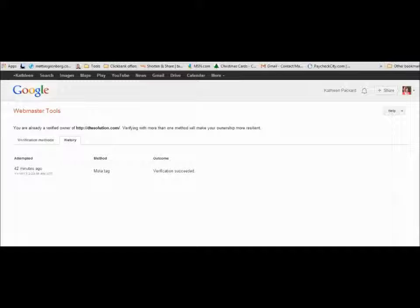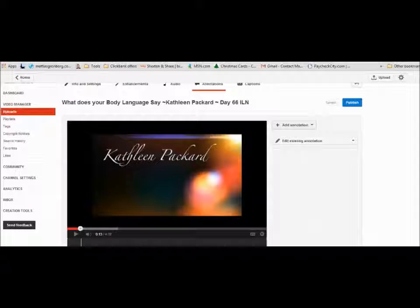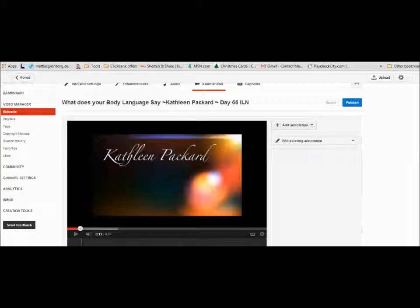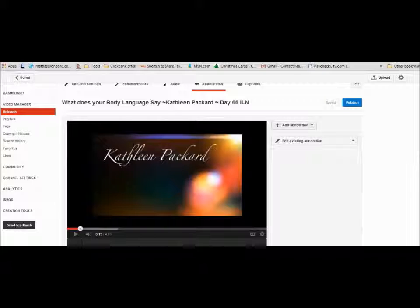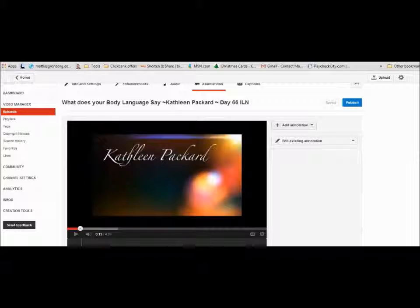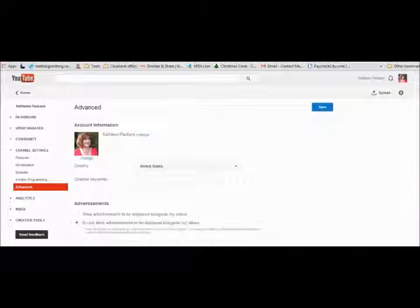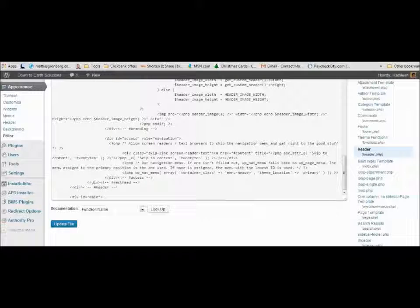If you happen to have an ILN blog or a blog where you can't alter the appearance, you can't get into the HTML code like you can if you own your whole site, then you will have to verify your account through your Google Analytics.